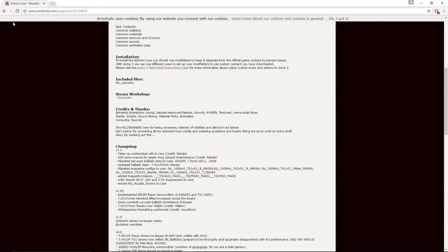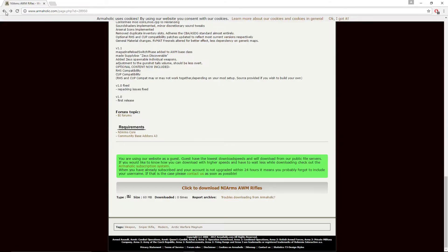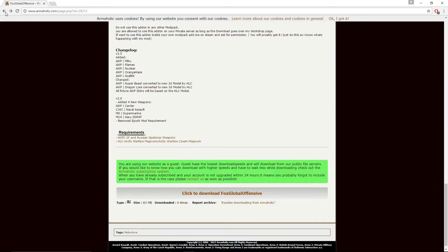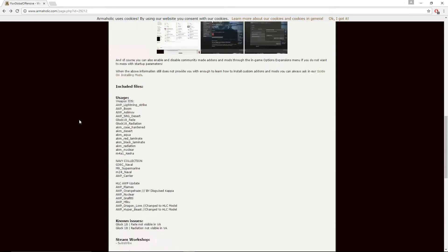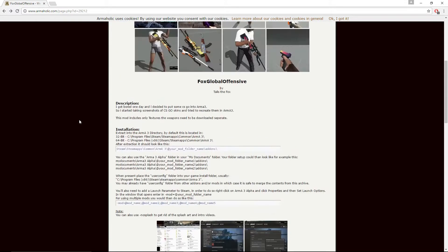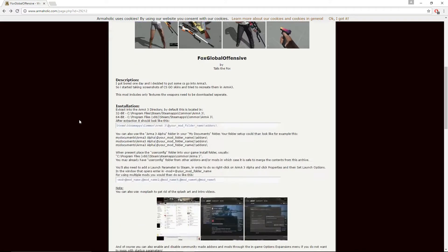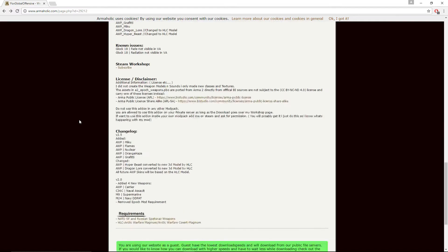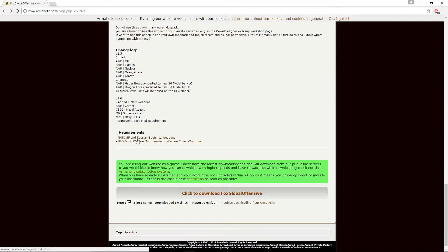Because the original pack by Tails the Fox is only skins, so they're not the weapons, you know. So you need the weapons too. Everything's in the description, and just go by the requirements.